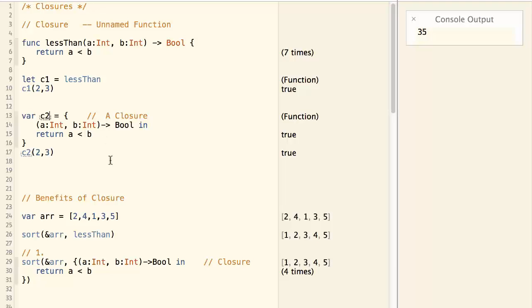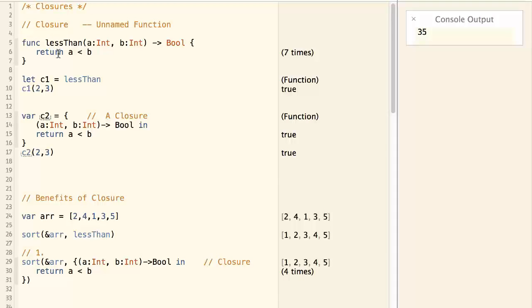So this is how a closure works. Now since a closure is doing exactly the same thing as the function, what's the benefit of a closure? Let's look at another example.